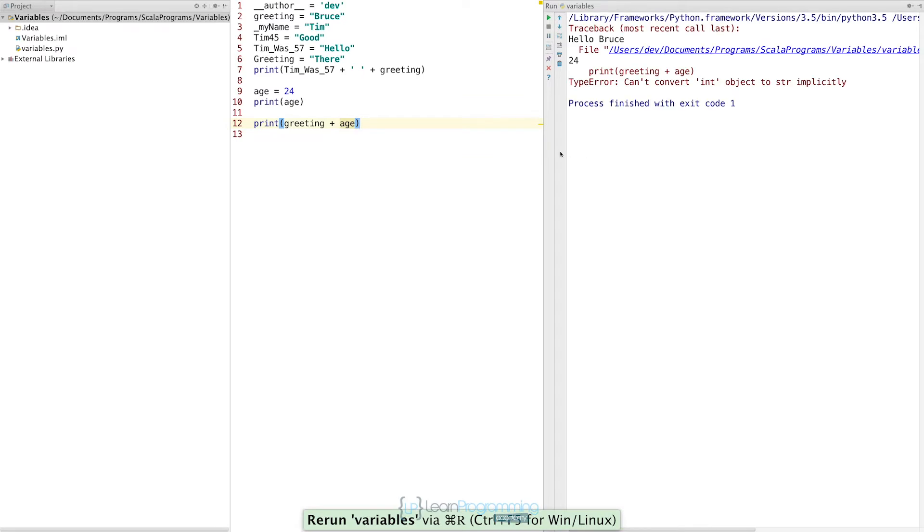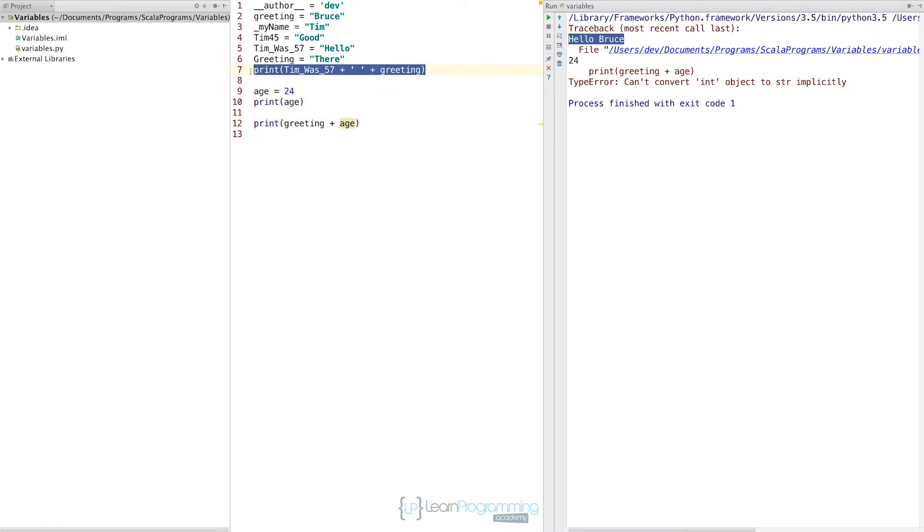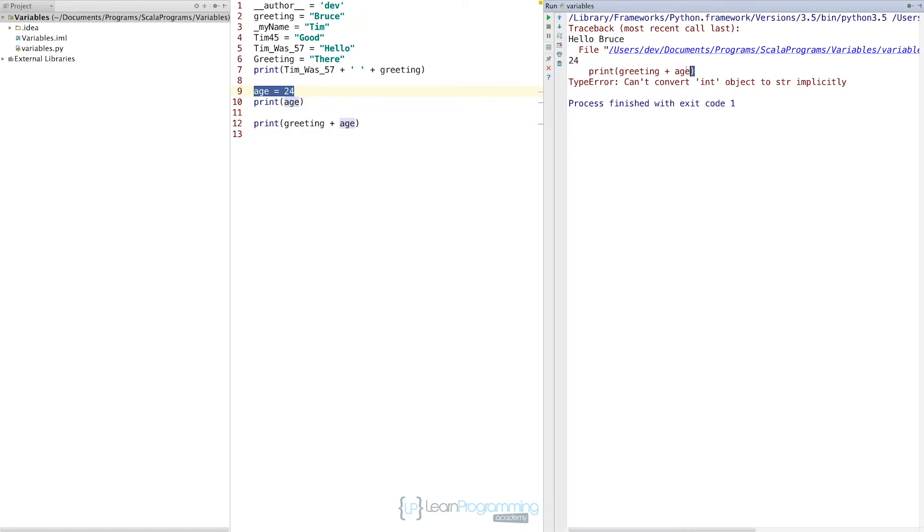We could do something like age equals 24 print age. We could also do something like greeting plus age. Let's run this program. Now this is where we actually get an error. You can see it showed the first hello Bruce which we saw before. We then assigned the value of 24 to the variable age and printed the age, which 24 worked. But then it tried to do this next line, print greeting plus age, and we actually got an error in red.